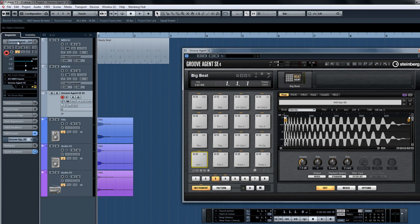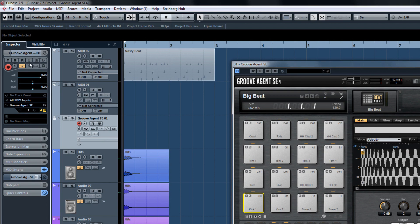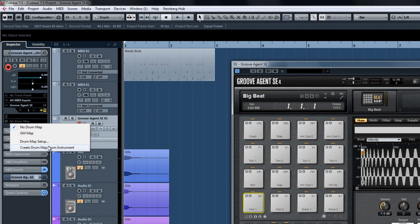Now here's the cool part. In the inspector, choose Create Drum Map from Instrument.